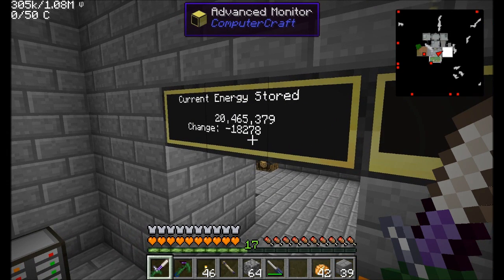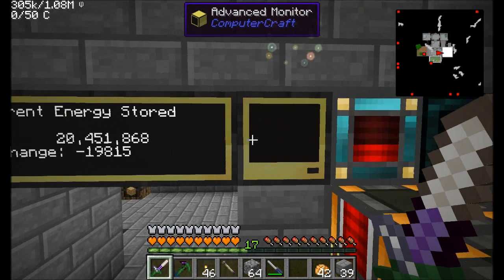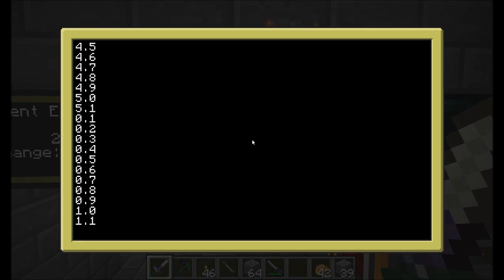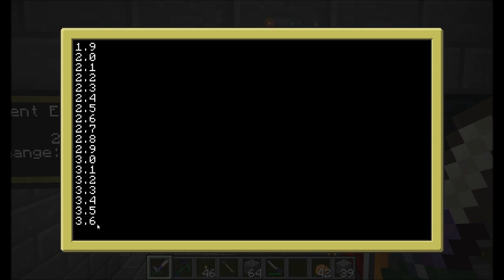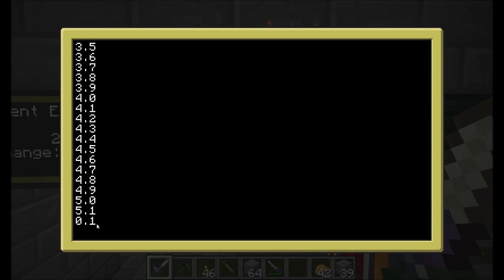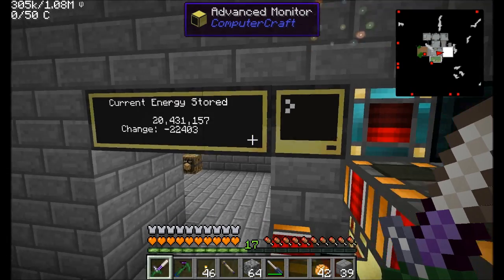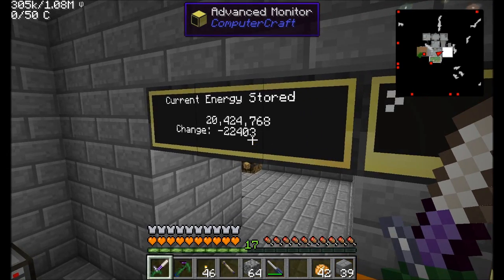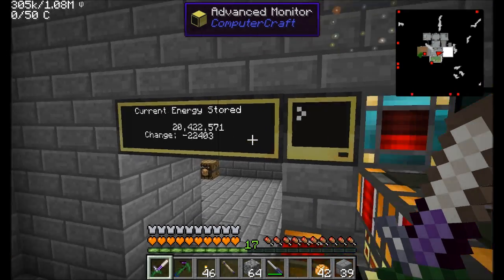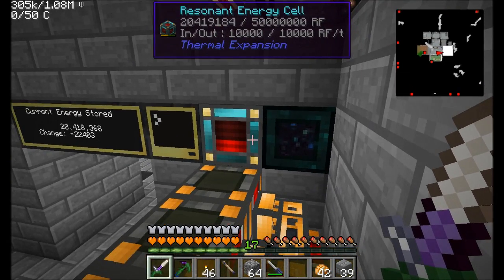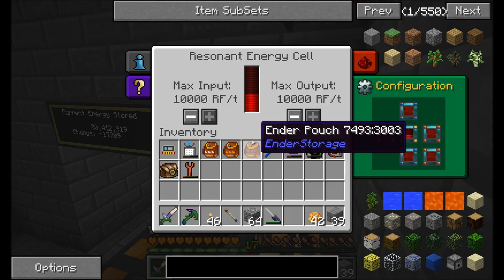Long story short, I want to keep track of the change over time — in other words, how much energy over a period of five seconds is gained or lost. It updates every tenth of a second, and once it hits five it resets itself and displays the new number on the change line.